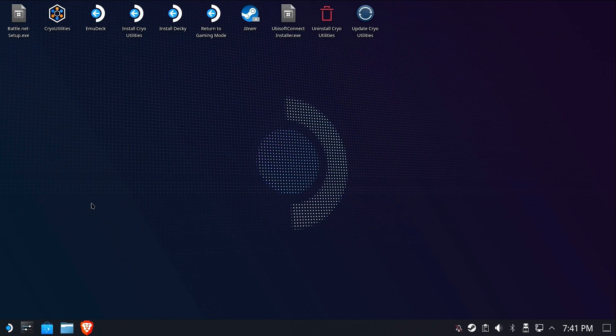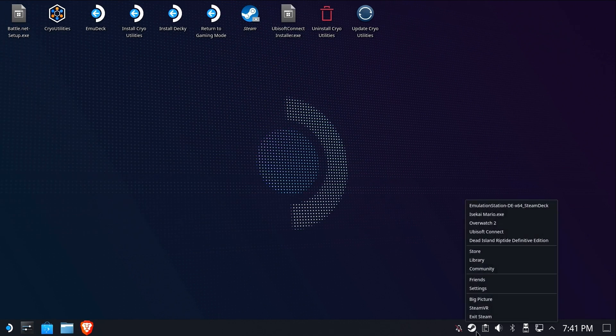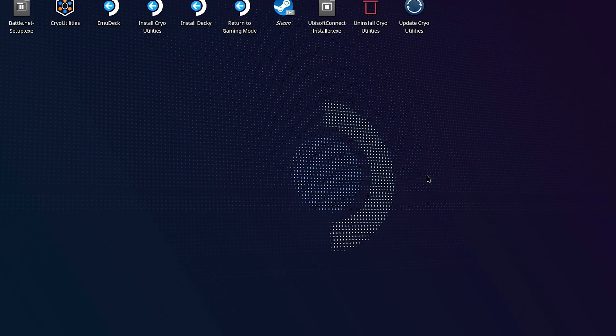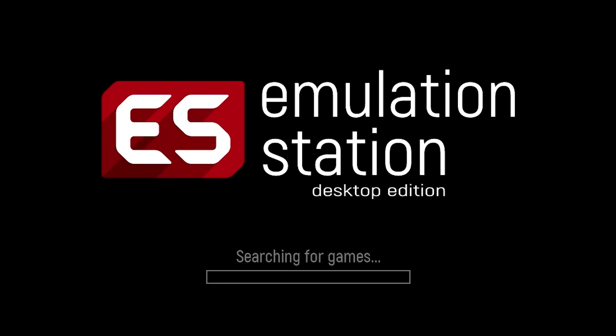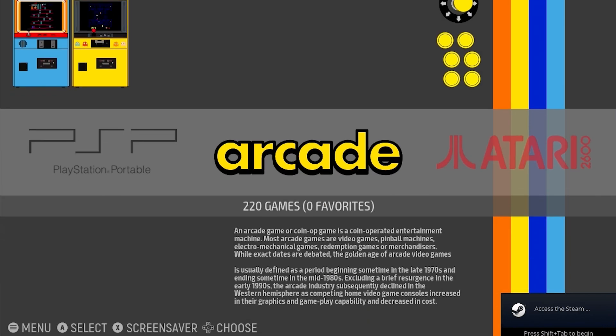By the way, if you can't find the emulation station folder and it's hidden, I recommend you watch my dolphin tips and tricks video because it's going to teach you how to turn on hidden folders and all sorts of other good stuff.